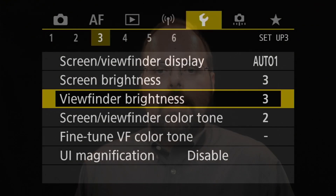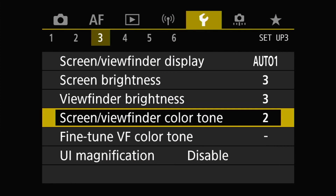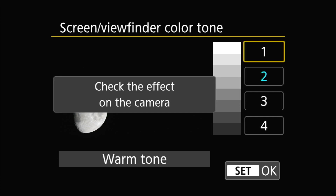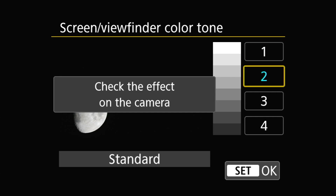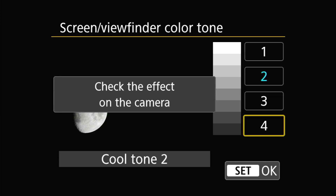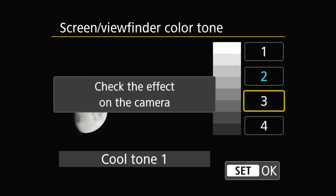Moving along down the setup menu page, the next thing we come to is the screen/viewfinder color tone setting, and this essentially adjusts the color temperatures for both displays. Entering the menu presents you with four options: warm, standard, cool one, and cool two. The default here is standard, and this is where I leave my camera set.